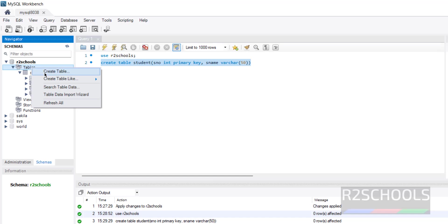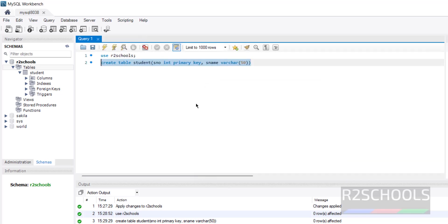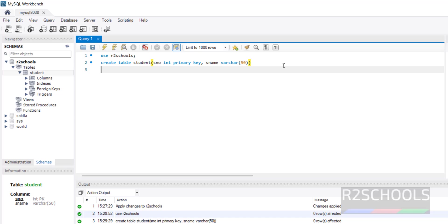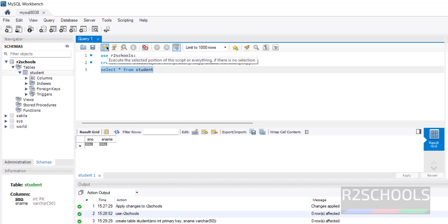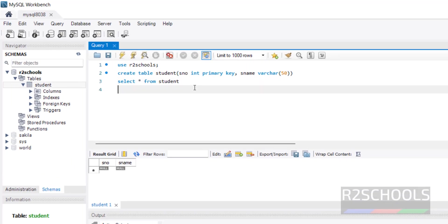You can also right-click on Tables and select Create Table, then provide the table name and define the columns. To insert data, use INSERT INTO the table. Before inserting, verify the table is empty by running SELECT * FROM student — we see no data, so we will insert some.